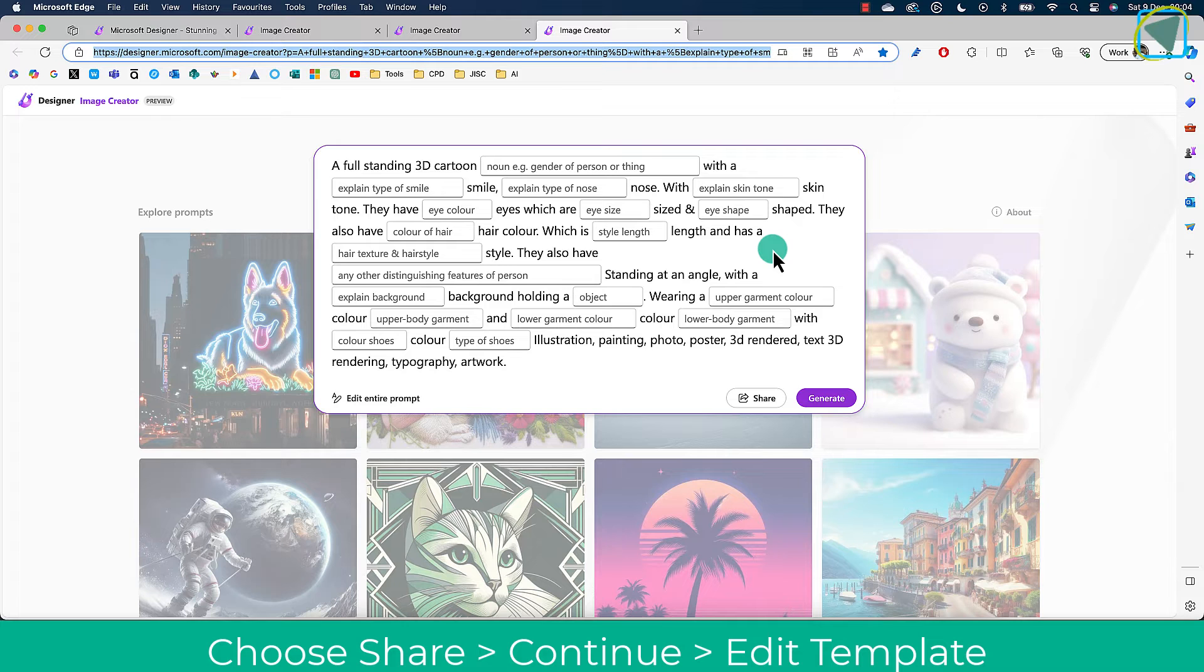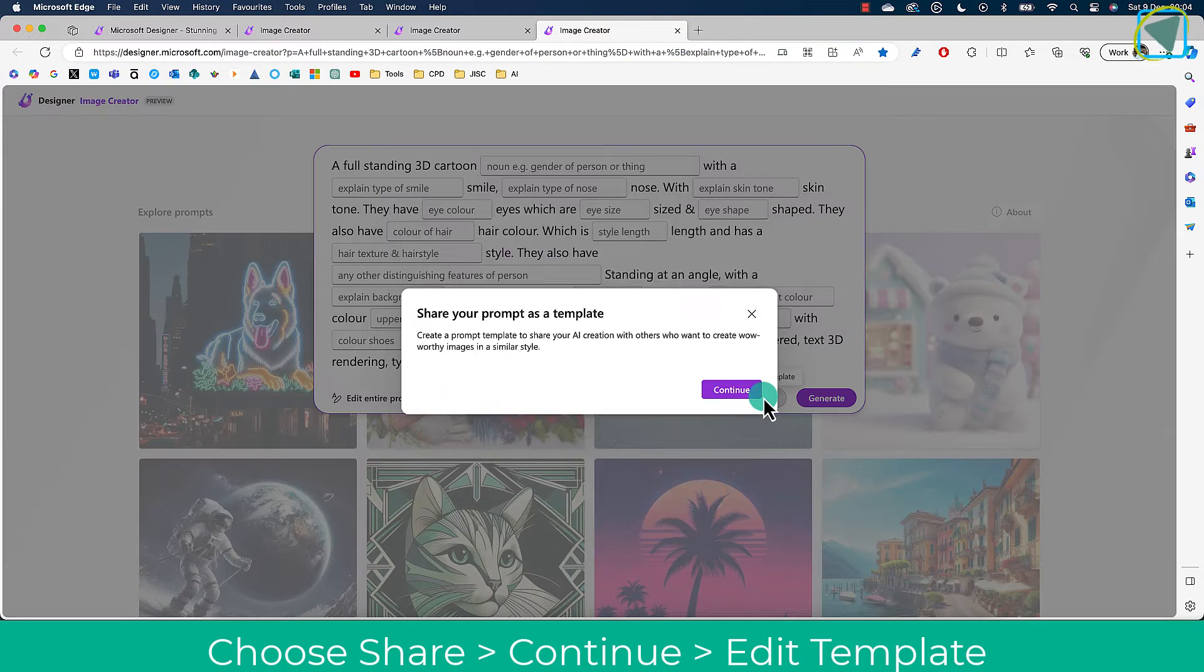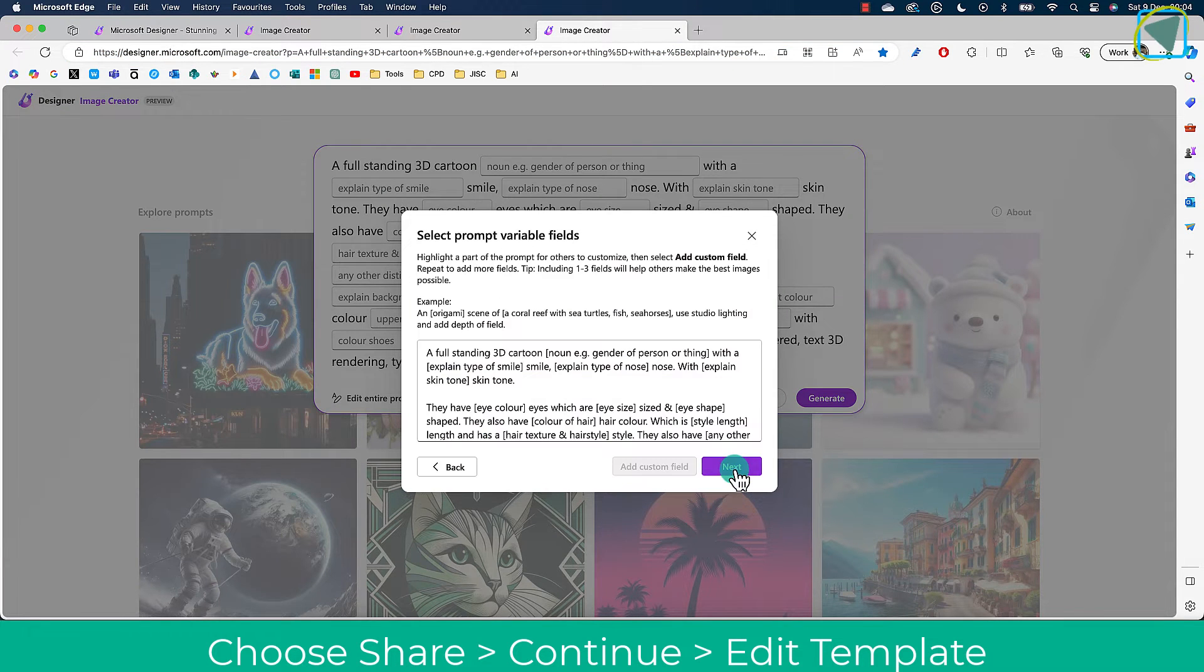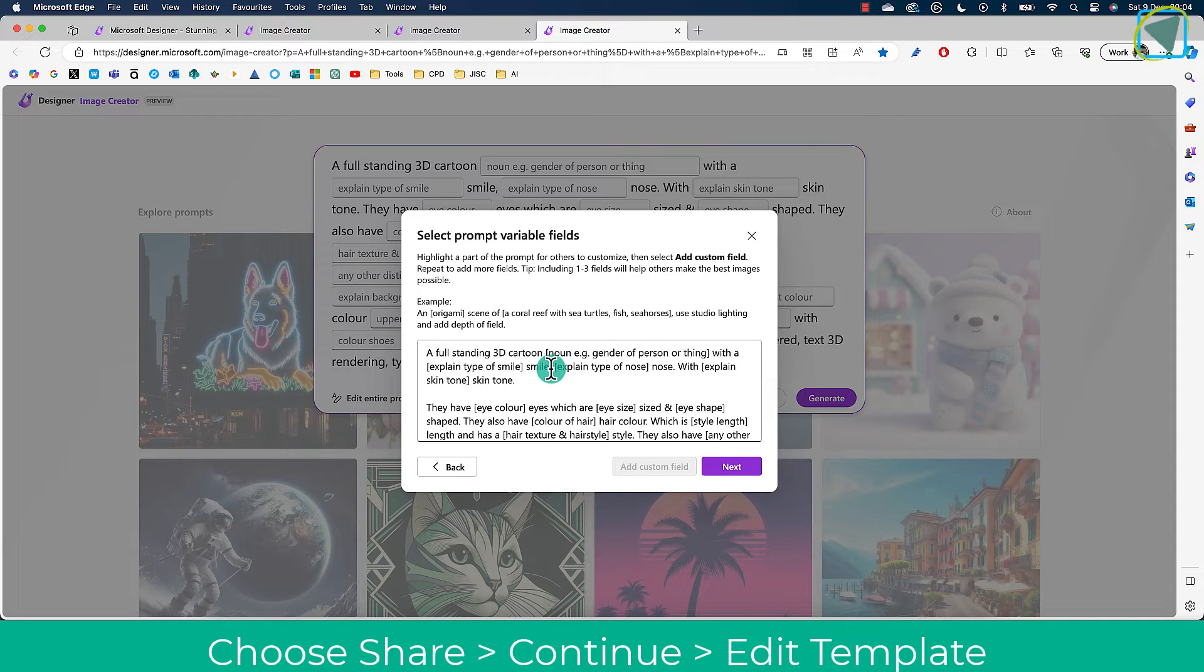What you can also do is you can even edit my template that I've created and you can create your own. So choose Share, and then from here click Continue, and you'll see here that you can enter in prompts and variable fields.